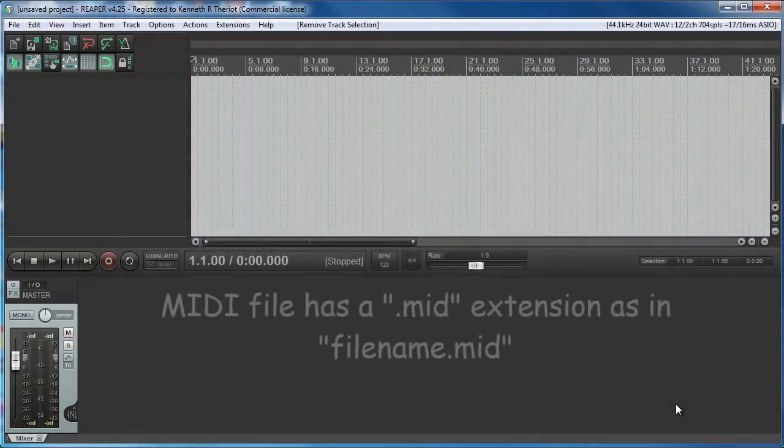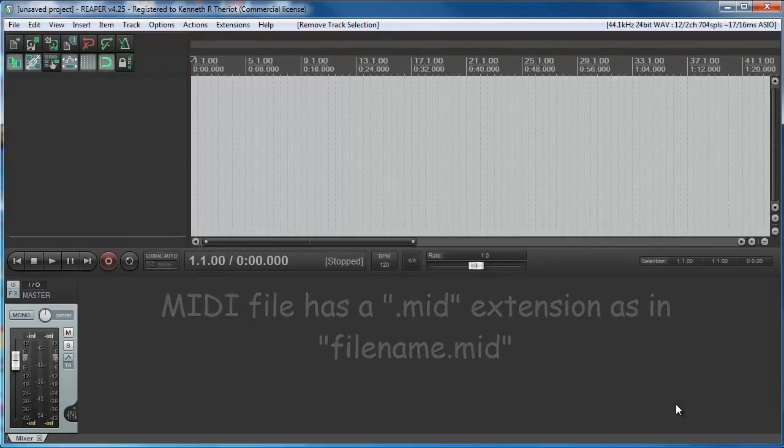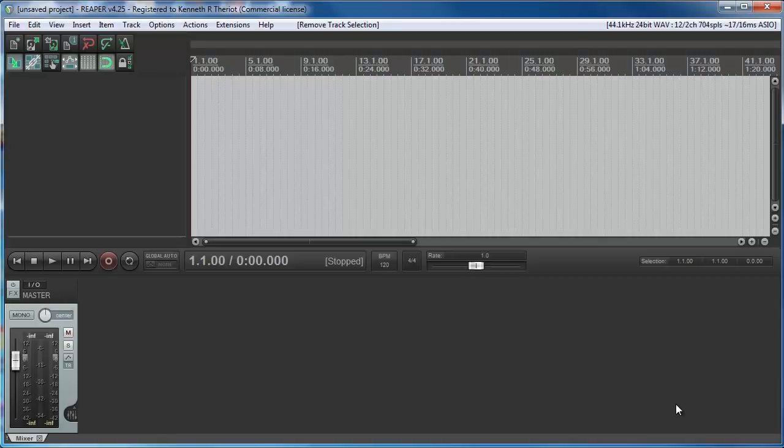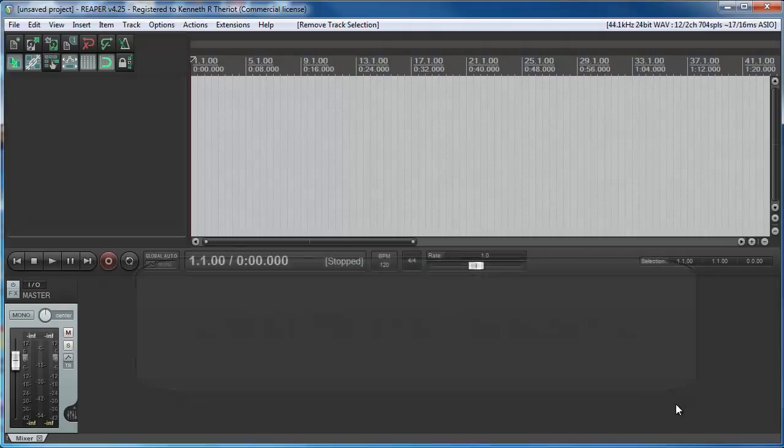A MIDI file is really just a bunch of on and off commands in computerese. If you've ever downloaded a MIDI file or clicked on one on the web, you probably heard music. But a MIDI file is not an audio file like an MP3 or a WAV, which is why MIDI files are so small in size.